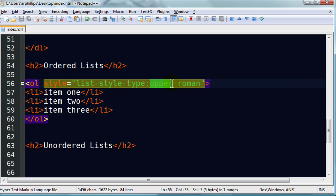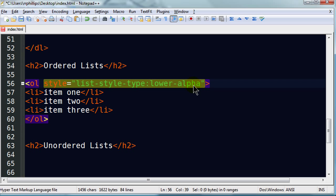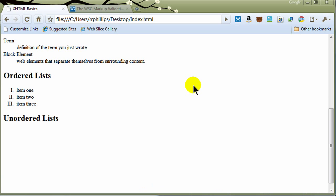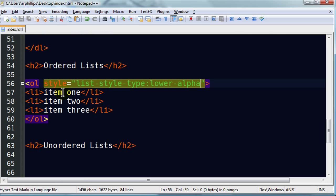What about lower alpha. There we go. Lower case ABC. So, that's the basics with ordered list.